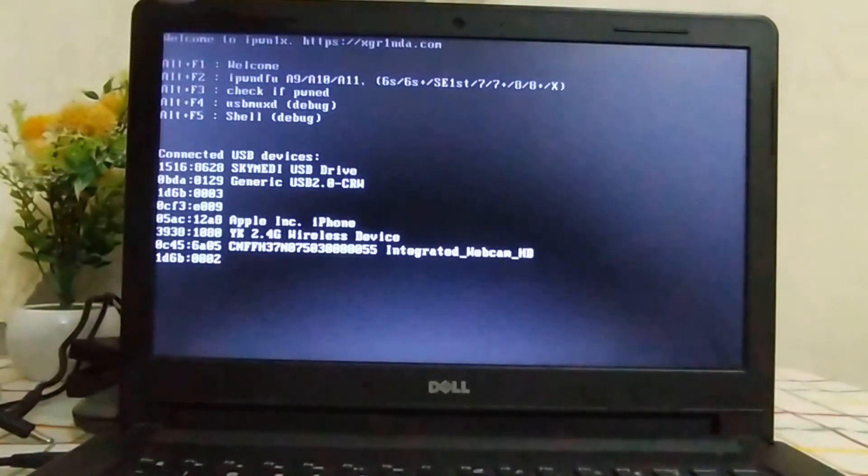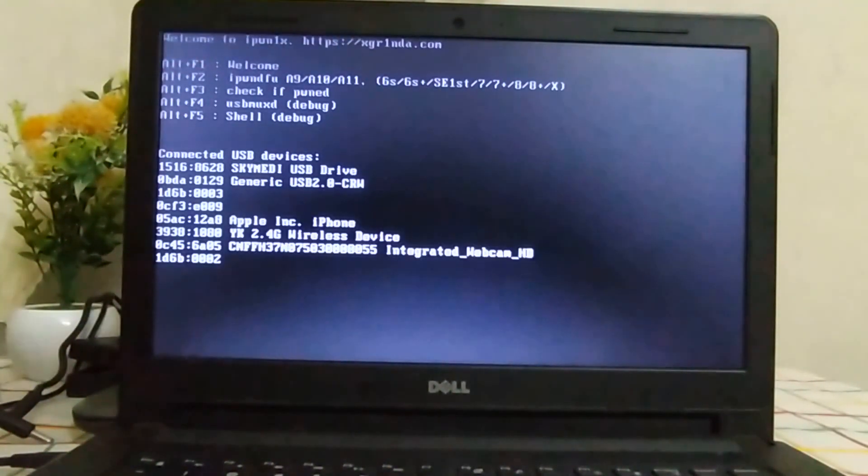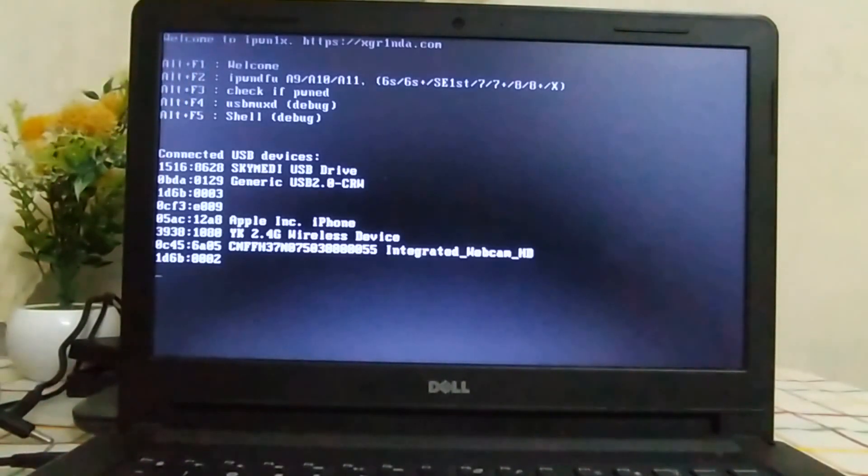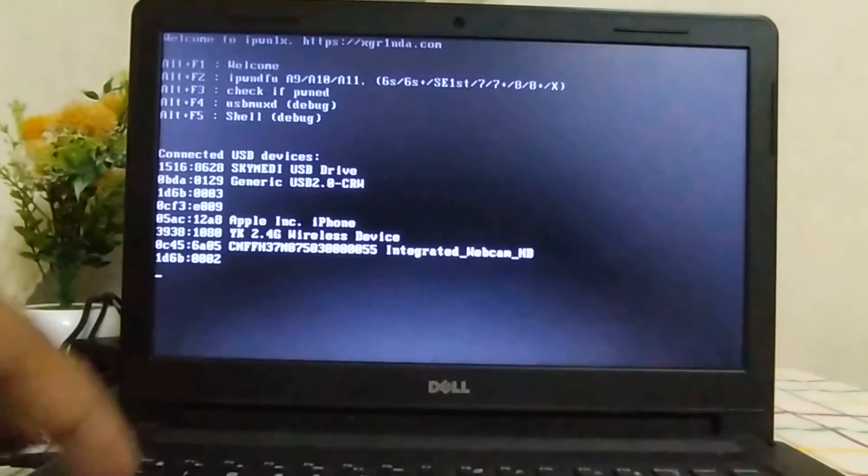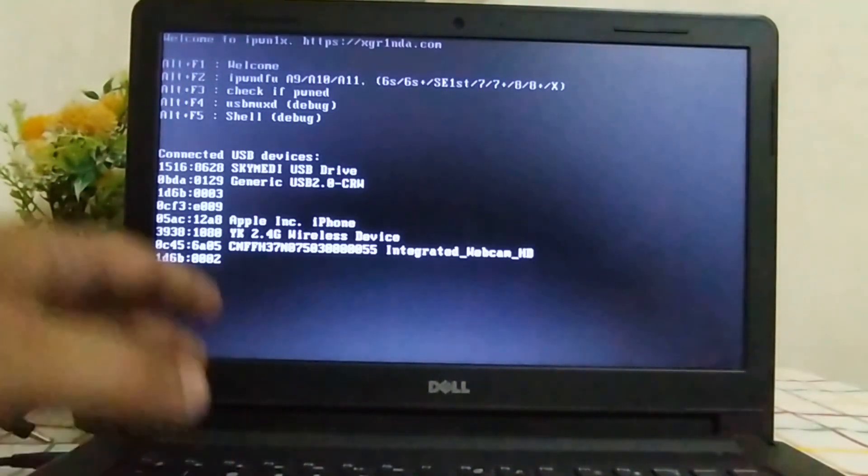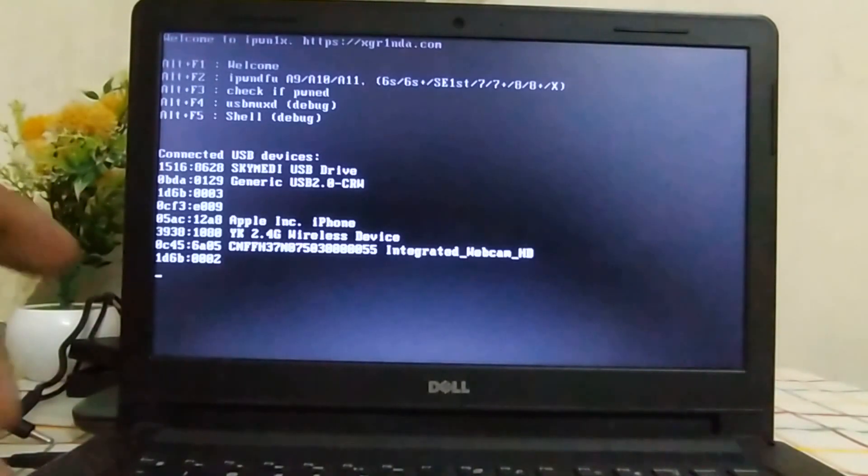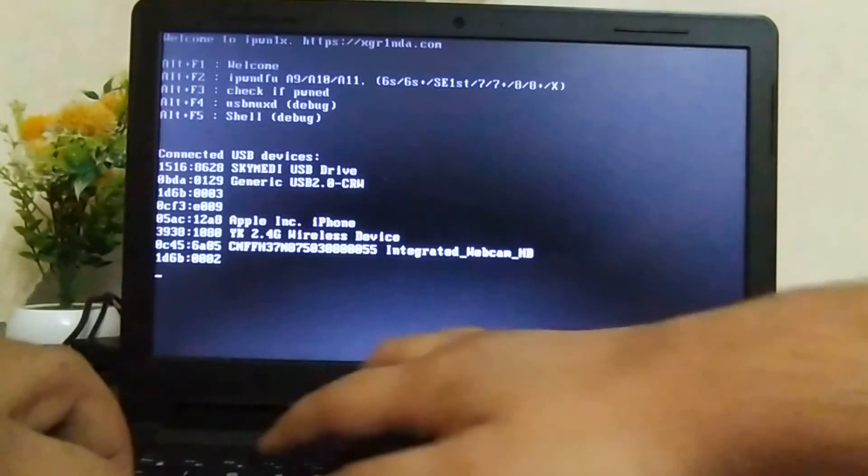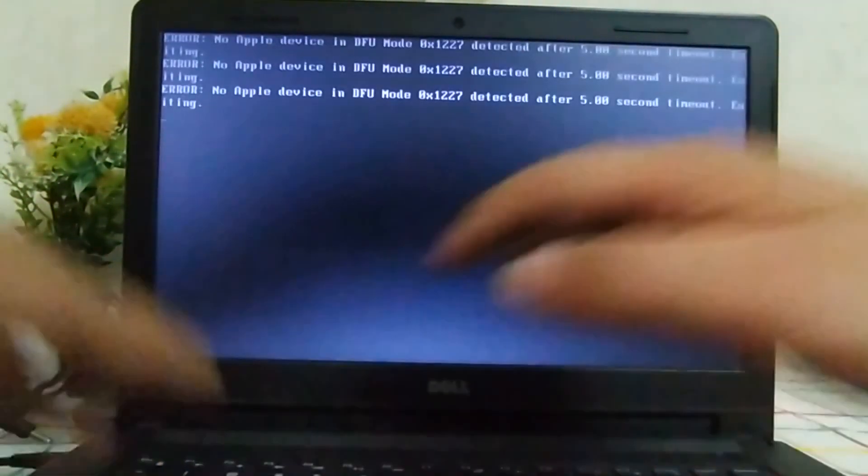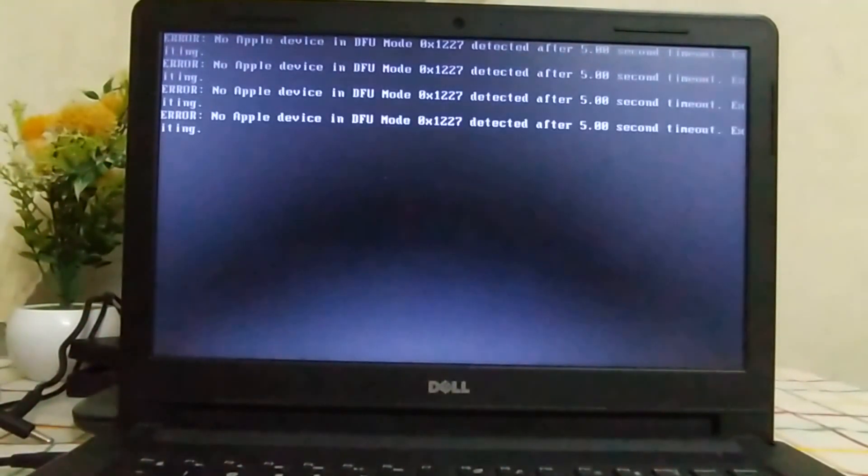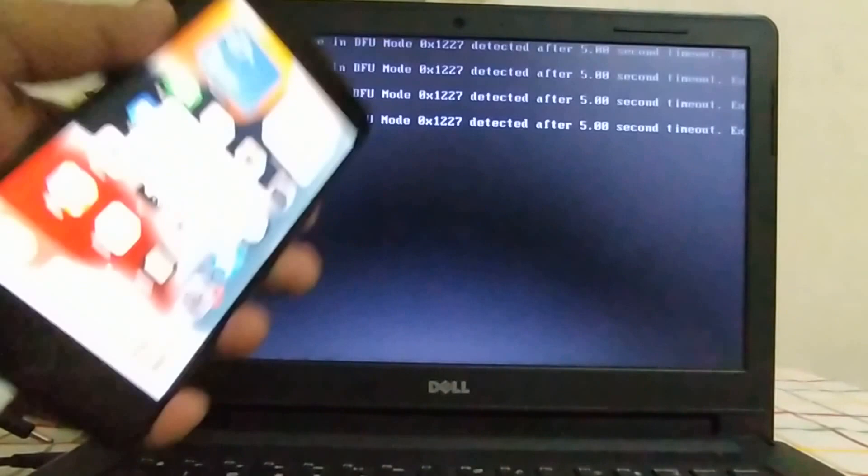Now to enter iPhone DFU, simply Alt and F2. If it is not working for you, then Fn Alt and F2. Now this will start searching for devices in DFU mode every five seconds.